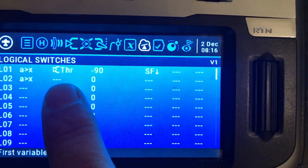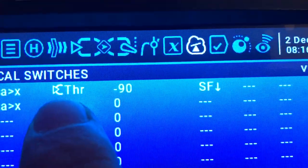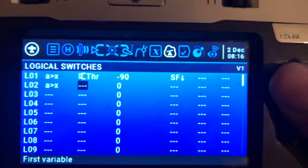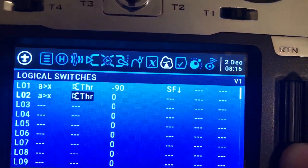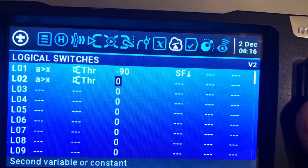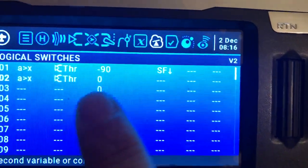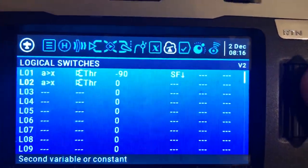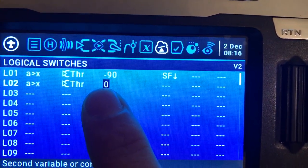Select 'bigger than X' and jump to the next field. The first variable will be throttle — the throttle stick. This symbol here represents a stick or potentiometer: aileron, elevator, throttle. Select throttle. This means when throttle is bigger than a set value.